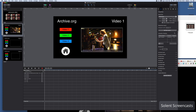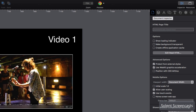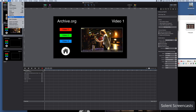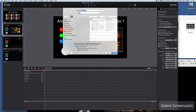One last thing: in Hype under the document settings, you can enable 'Home Screen Web App'. What this does is when a user visits it on an Apple device, they can save it to their home screen and when they tap it, it will open up full screen as if it were a native app. Once that's enabled, save and export as HTML5 again.